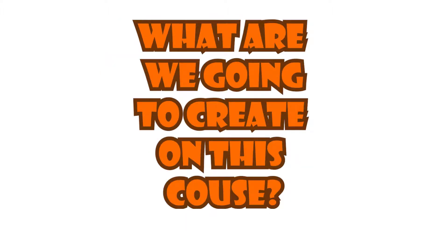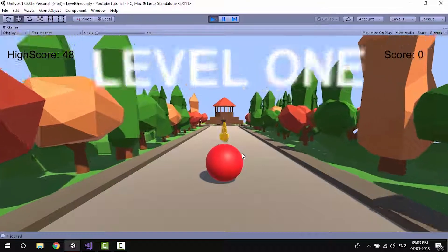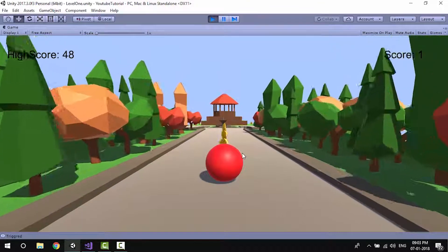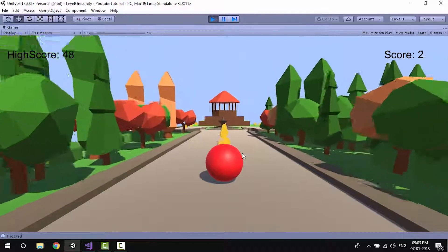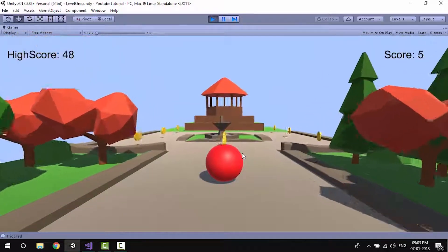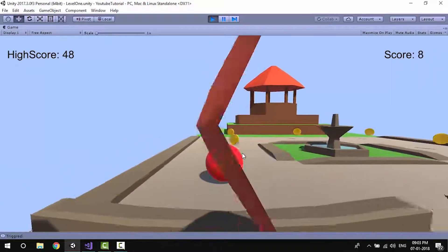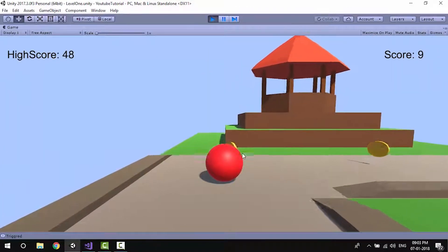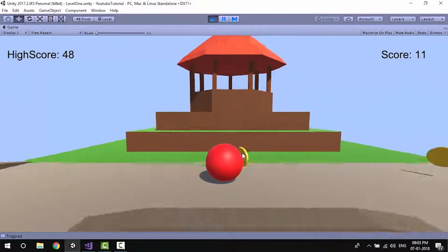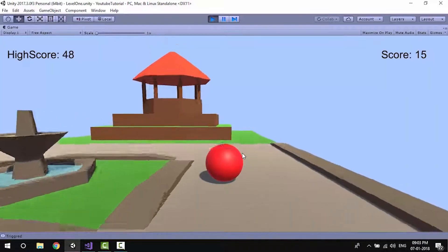So what are we going to create in this course? We'll create this game — it's a simple 3D game with 3 levels. The first level is fairly simple but it will introduce all the basic and important concepts of Unity like the Unity editor, 3D objects, camera, lighting, scripting and much more.